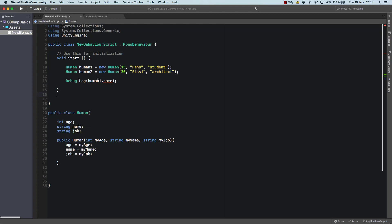Let's debug log human1.name. And you see, I get an error here. I cannot access the name of my human. Why not? Well, because it's not public. So now let's make it public. And let's see, there you are. The error disappeared.